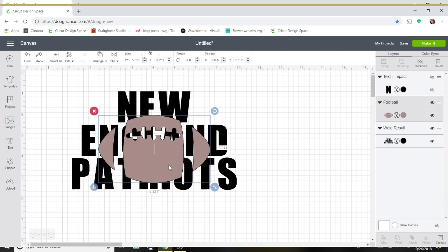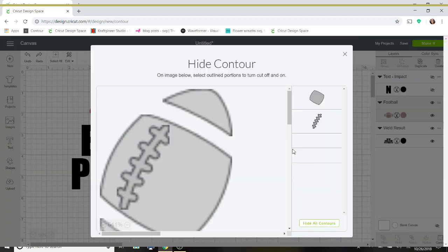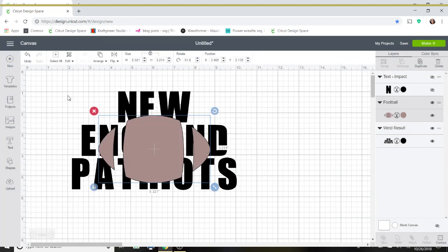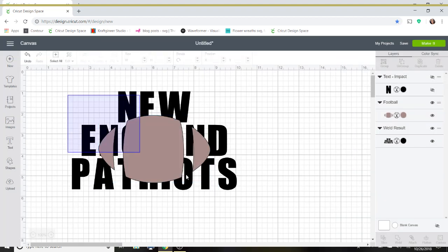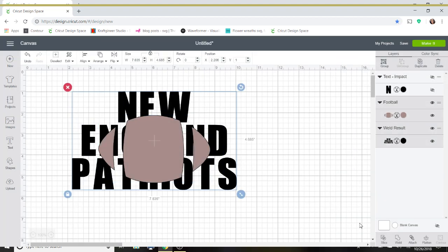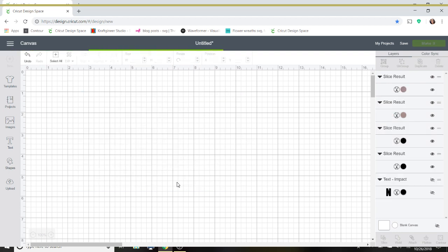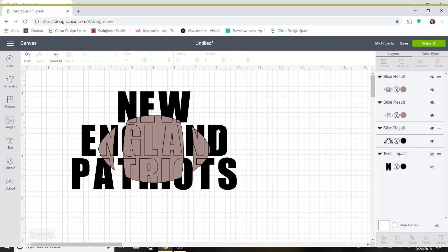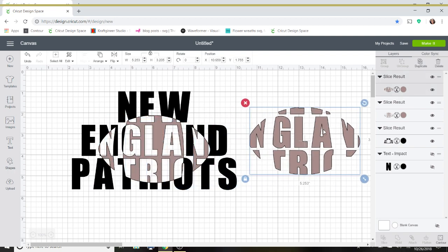And then I'm going to show you quickly what we can do with the football. Now, because the football is, the edges here are solid, I can go over to the contour button and I can just take out these laces and then I can go ahead and I can slice this image out. And I might like the effect of this better. So again, I'm going to go ahead here, delete my black piece and then pull these apart.